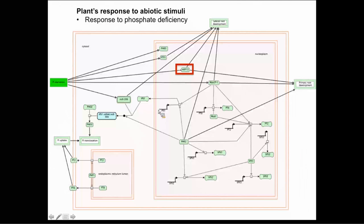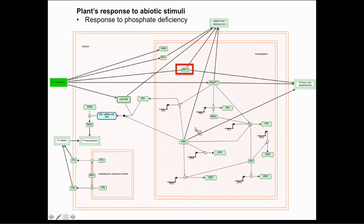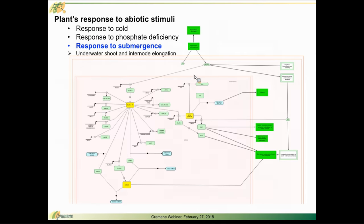Primary root development and the other activities of the phosphate deficiency pathway itself. We also take a look at responses to abiotic stimuli such as a response to submergence.